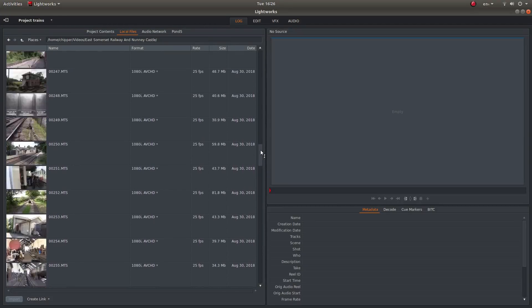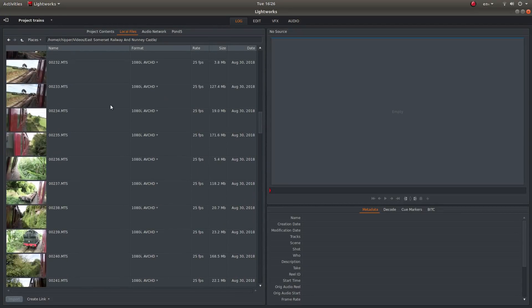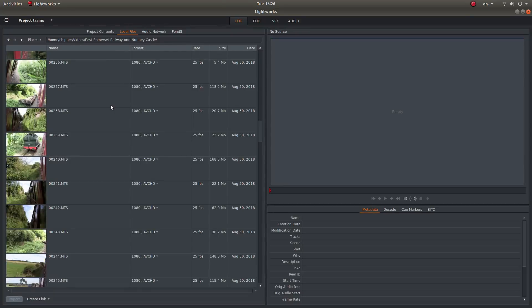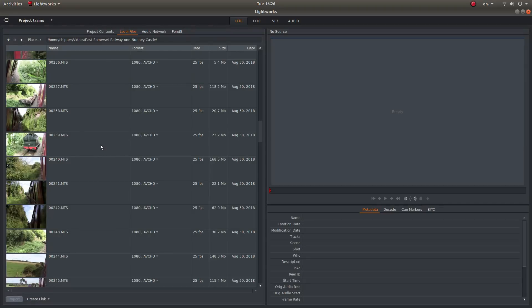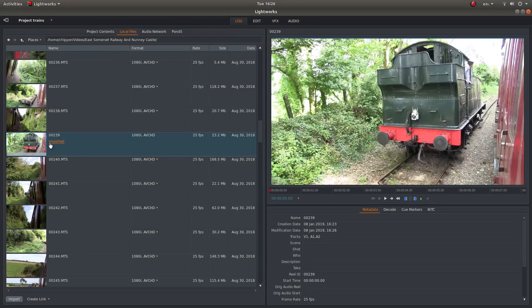Okay well all of my thumbnails are now loaded so I can select the videos I'm going to use. So slightly different way of editing in Lightworks than some video editors. What you need to do is actually select the clip that you're going to use by double clicking it. And then it will say imported.